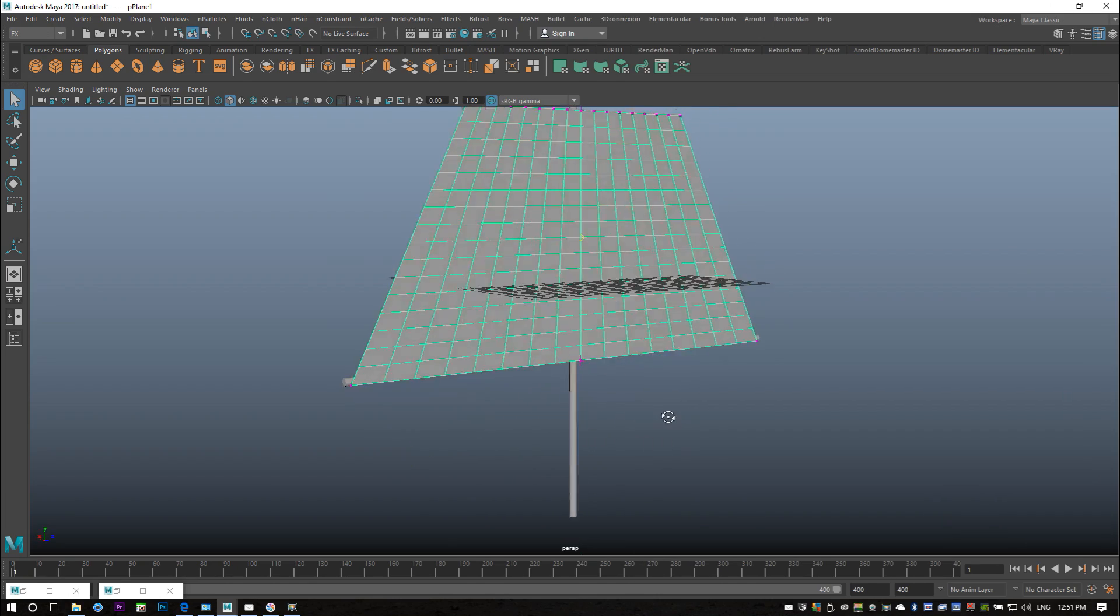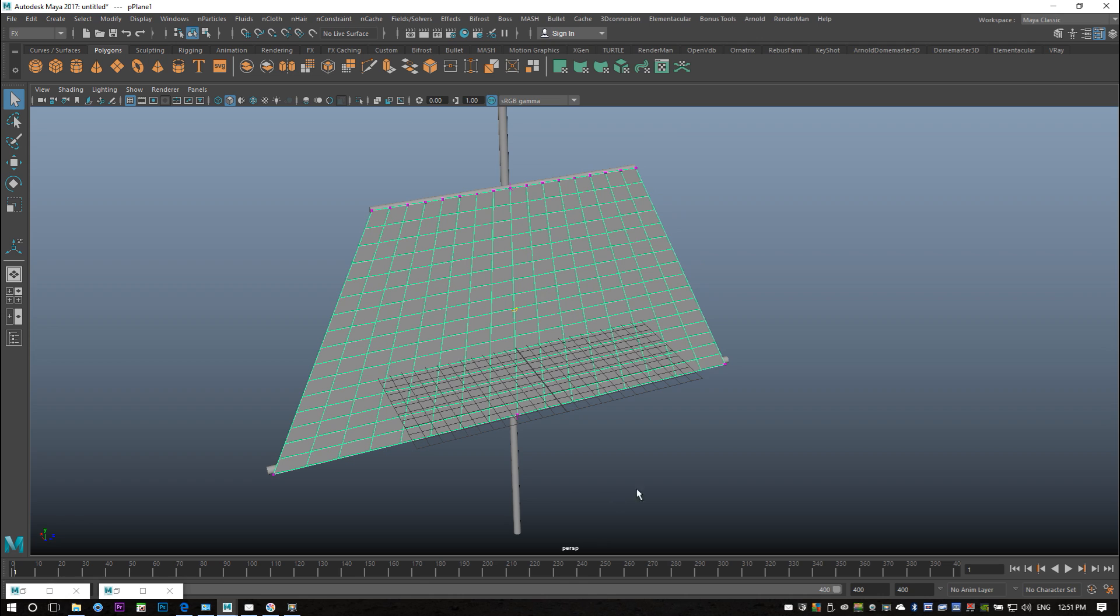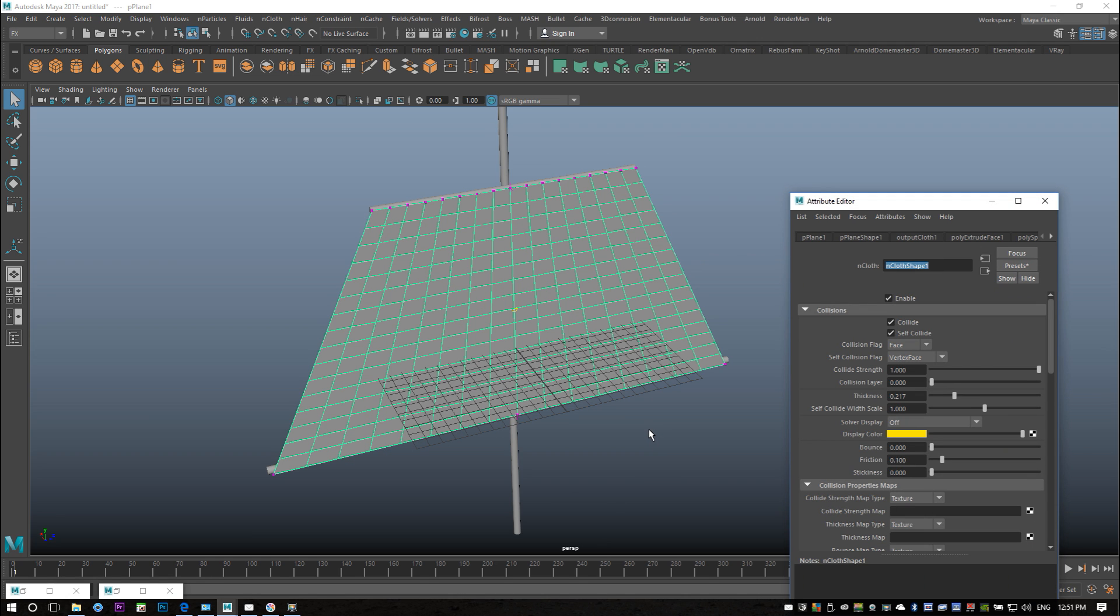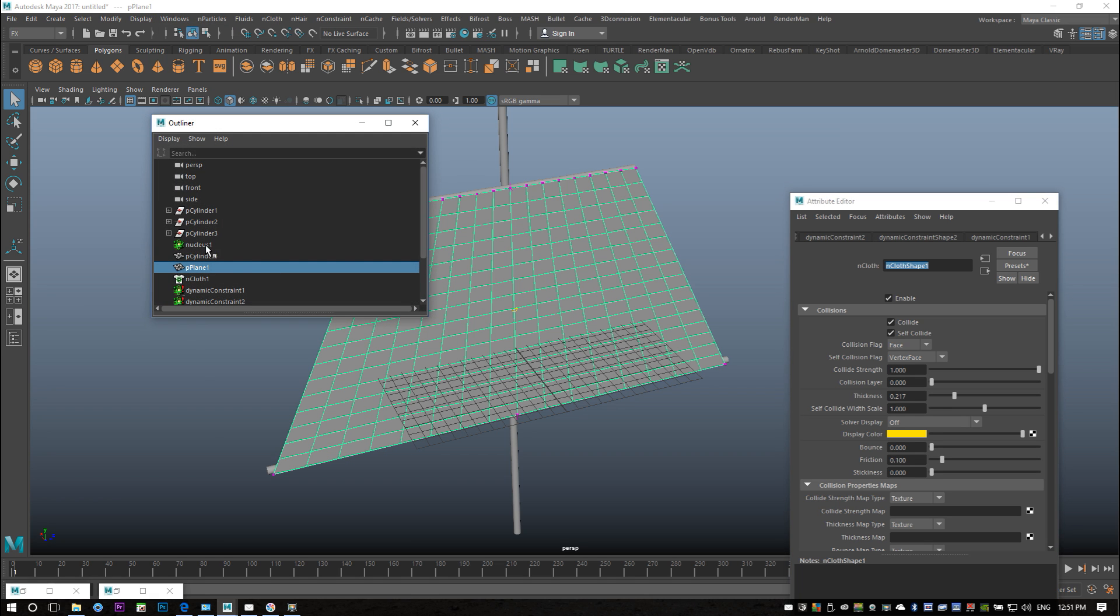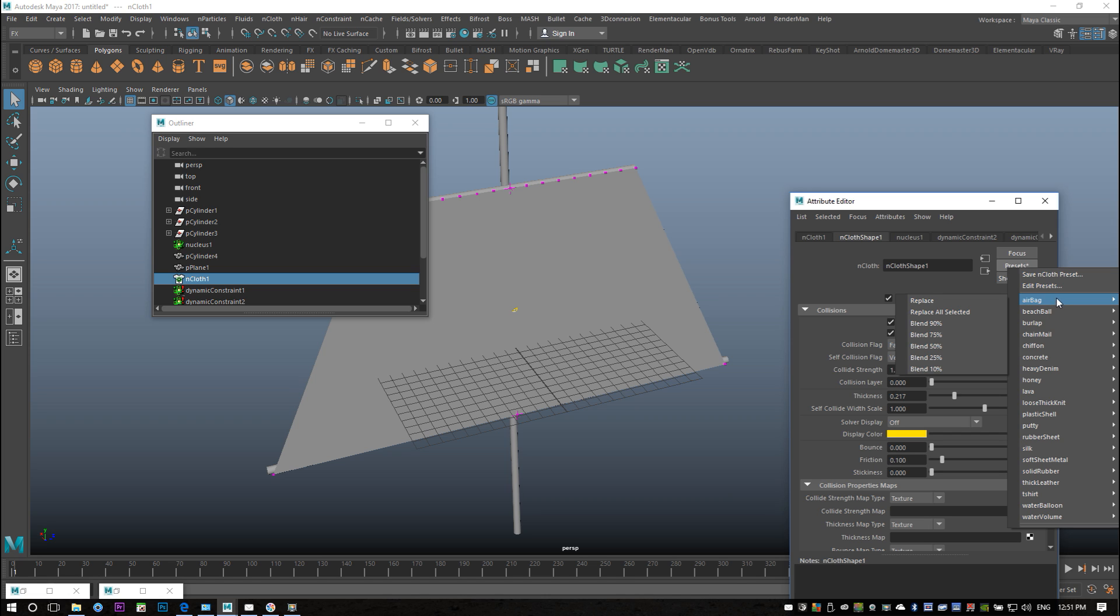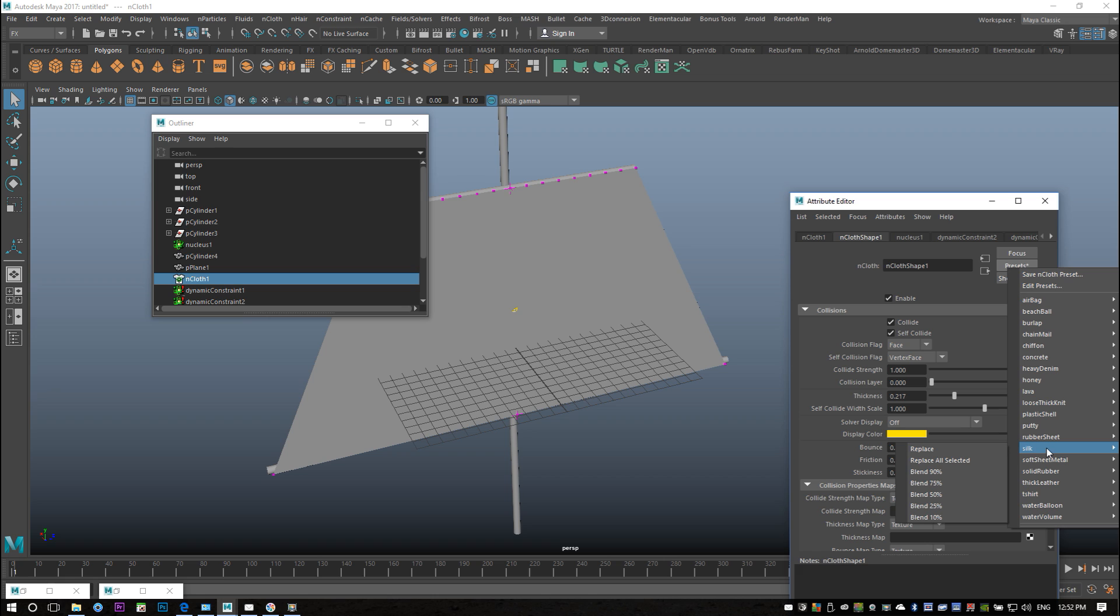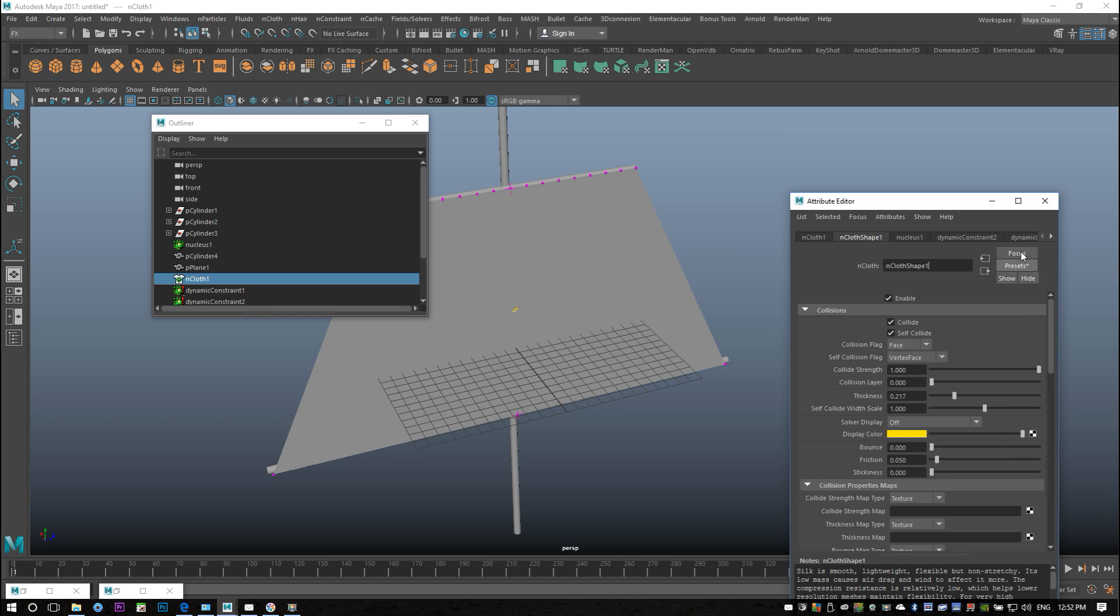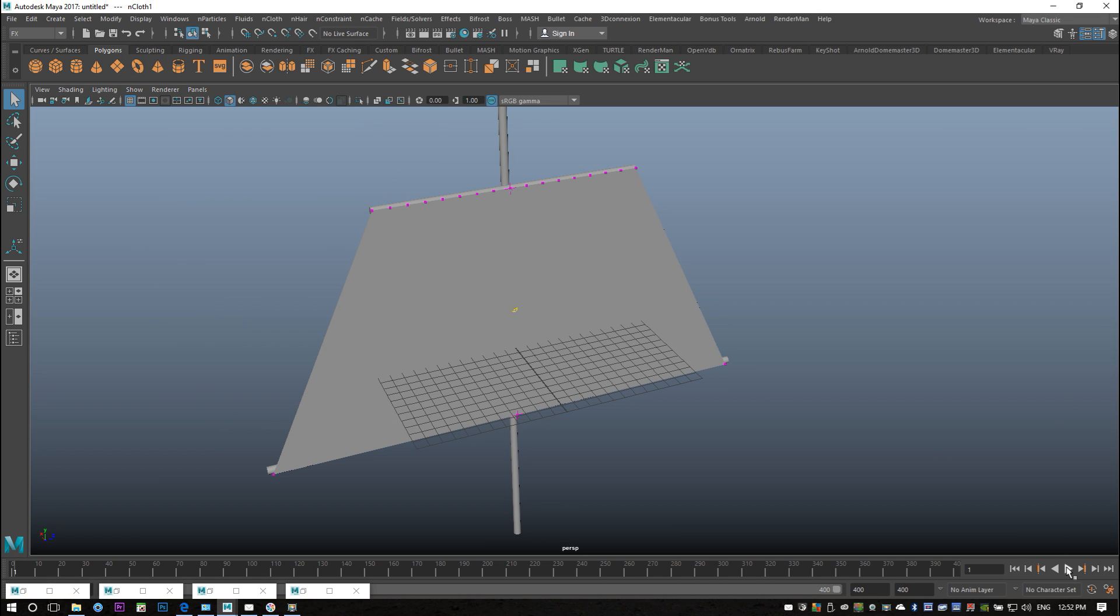I'm gonna go back to frame one, I'm gonna select my cloth and in my attribute editor I'm gonna see if I can replace this with a different type of cloth. I'm gonna Ctrl+A to pull up my attribute editor, Windows outliner, and what I want to do is go into the presets and choose a material. I got airbags, beach balls, burlap and so forth. I want something that responds nicely like a sail would, so I'm gonna select silk and hit replace. That doesn't necessarily mean that we'll have a huge difference but we'll give it a try. And it's starting to get a little bit more bouncy if you will.